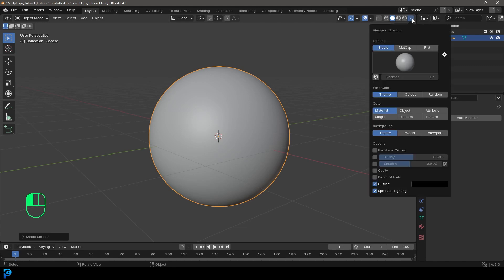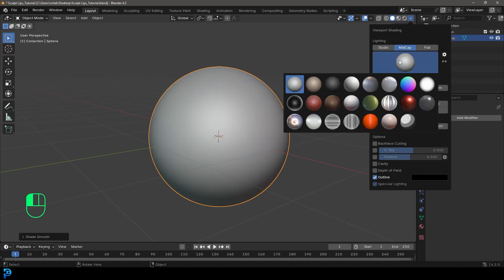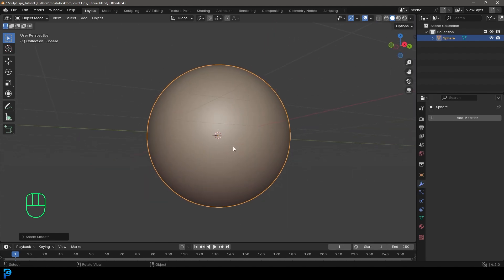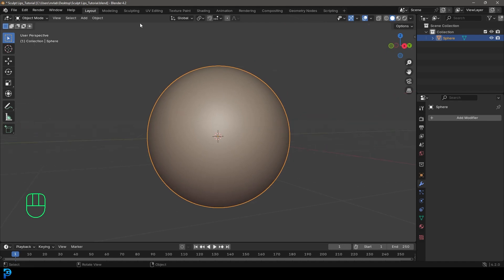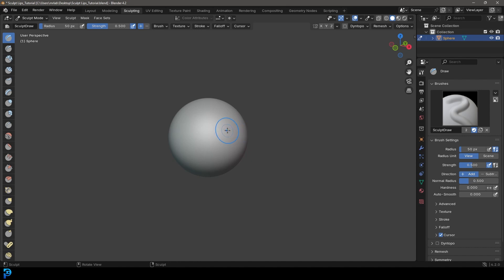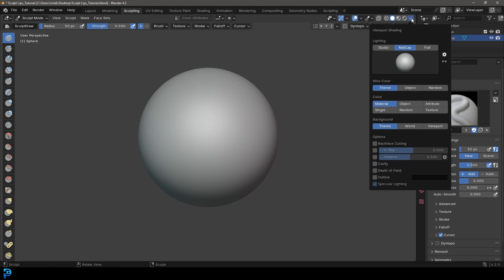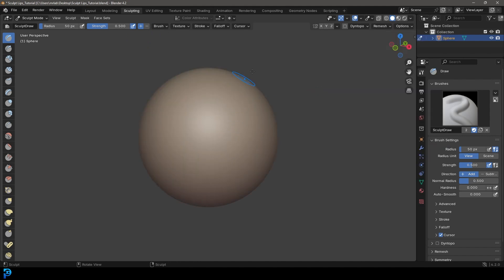We're going to go over to our viewport shading — this is optional, but I prefer to click on Matcap and change it to this Clay Studio one, which looks really nice when sculpting. But that is completely optional. From here, with our sphere selected, we're going to go over into our sculpting workspace. Because we changed workspaces I'll just come up here and change it back — not a big issue.